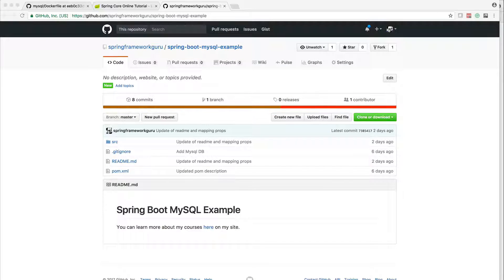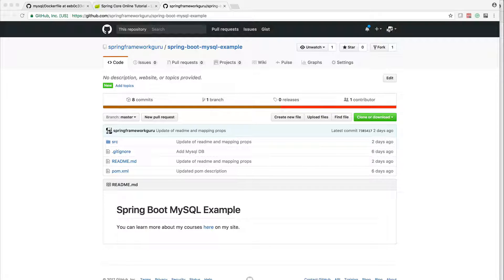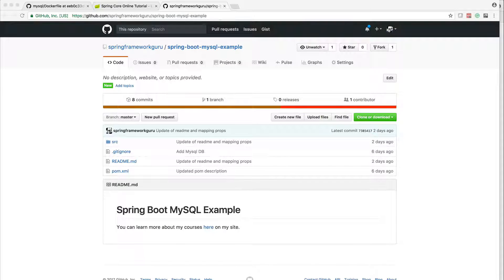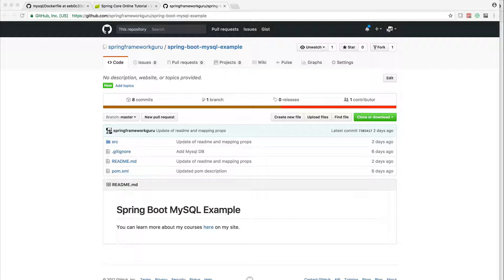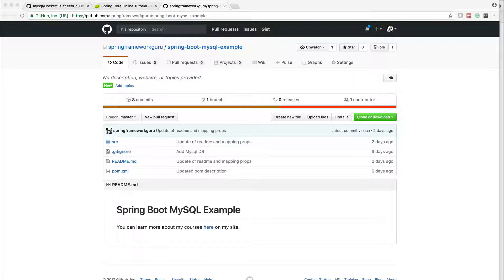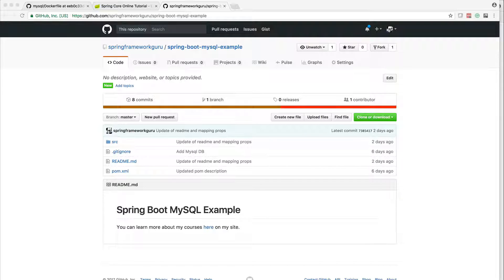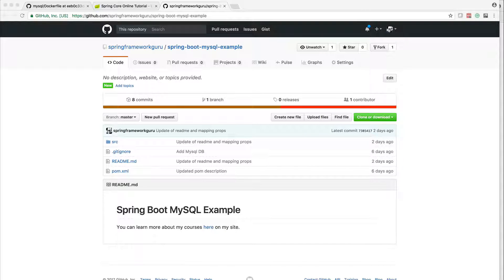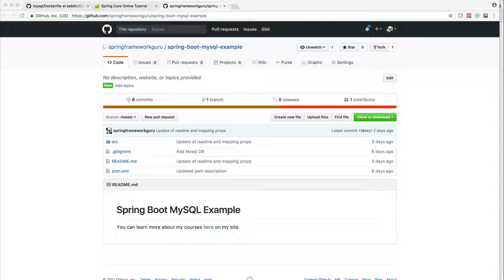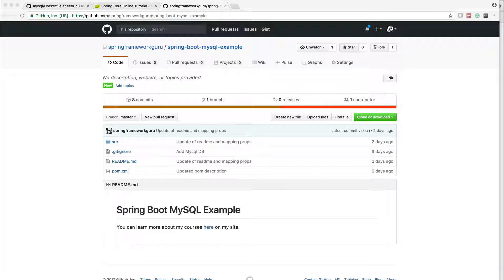I want to go through my example of a Spring Boot application using MySQL. The source code is available on GitHub. If you go to my repository on GitHub for Spring Framework Guru and go to the repository spring-boot-mysql-example, you'll get the sample source code for everything I'm going to show you in this code review of my Spring Boot application.